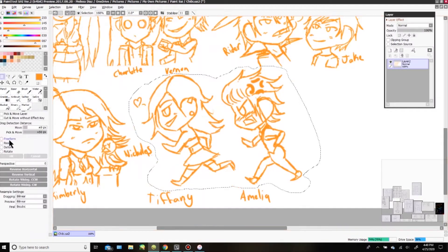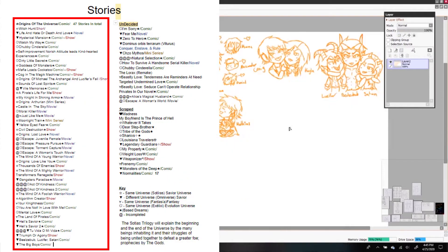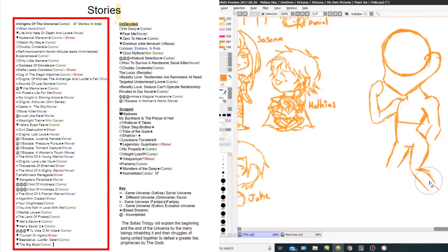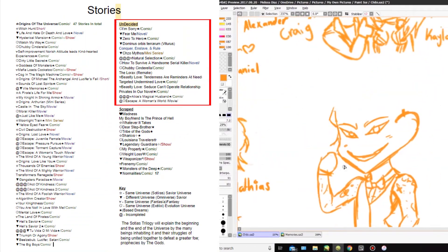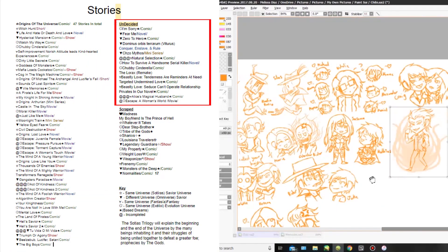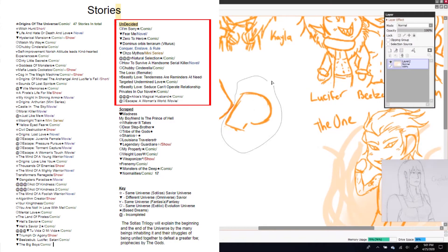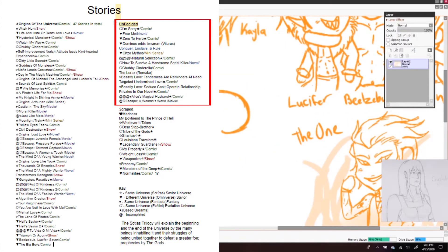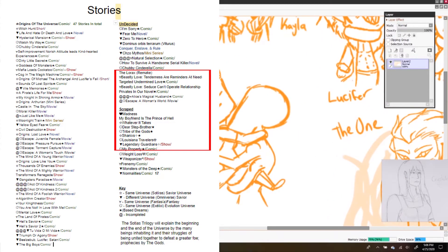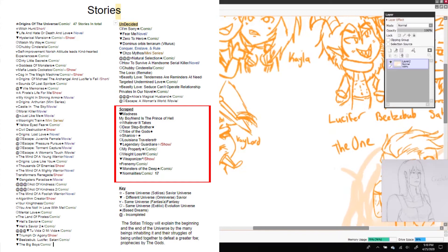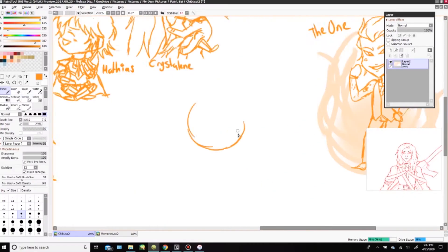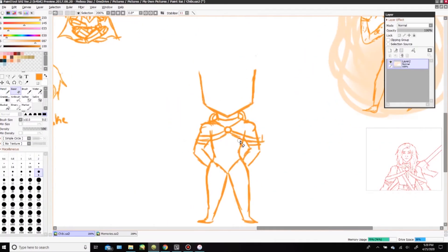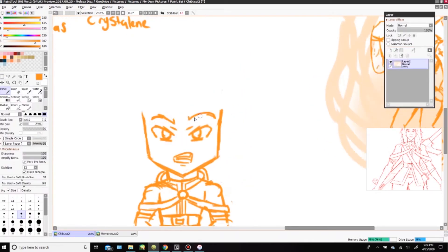The left side of the document are all the official stories that will be released at one point or another. The right top side of the document are the undecided stories that I'm debating if I should release or keep to myself. And the bottom ones are all the scrap stories that will never be released to the public, but will be talked about if you're desperately wanting to know what they were going to be about.